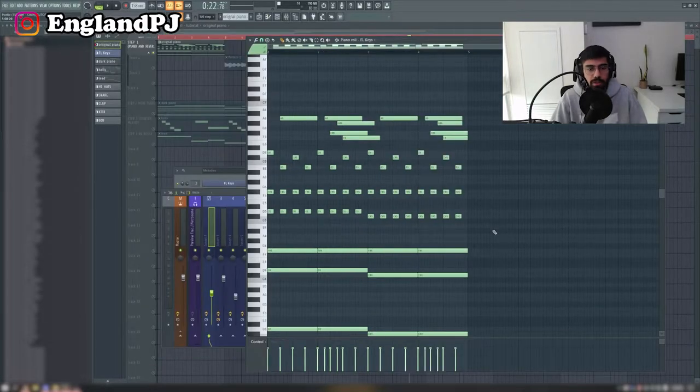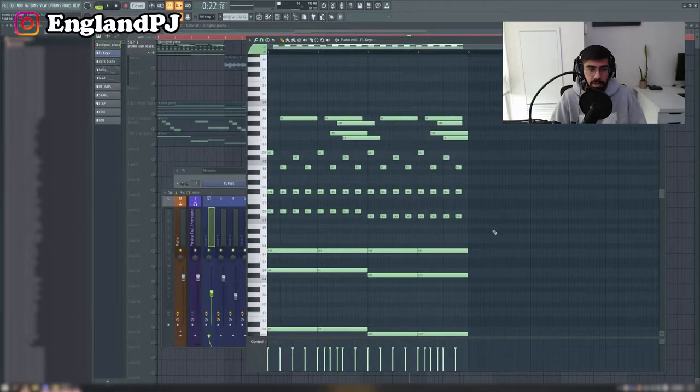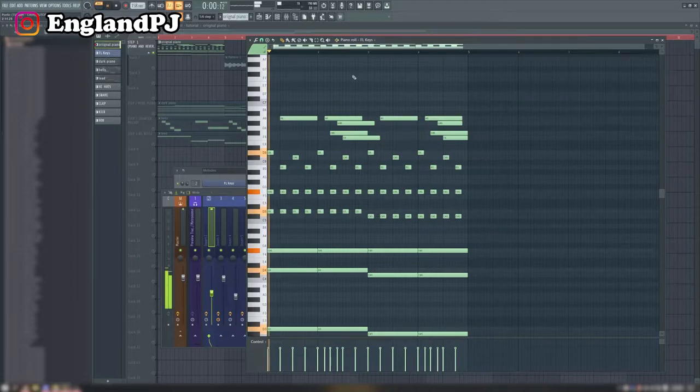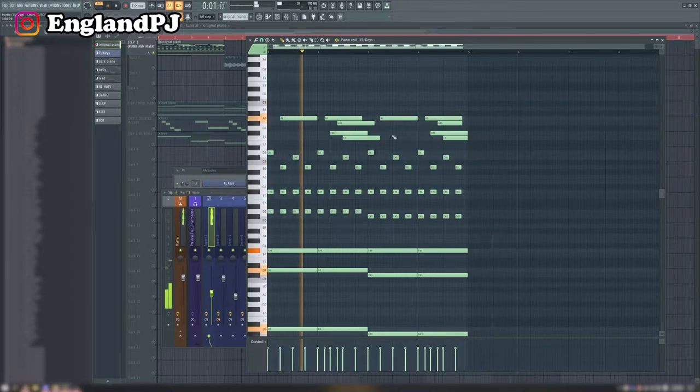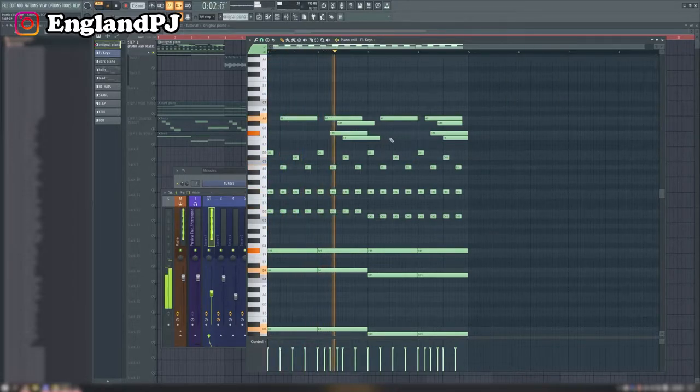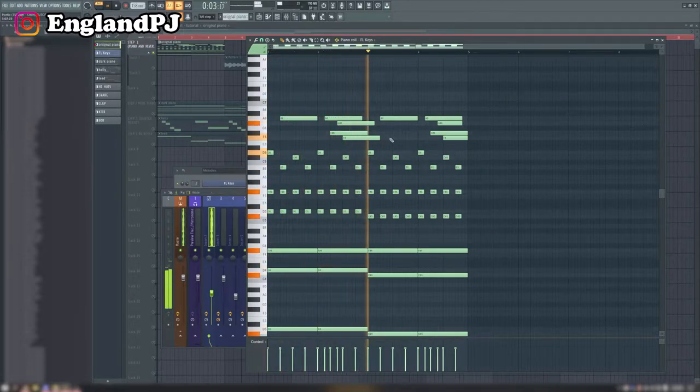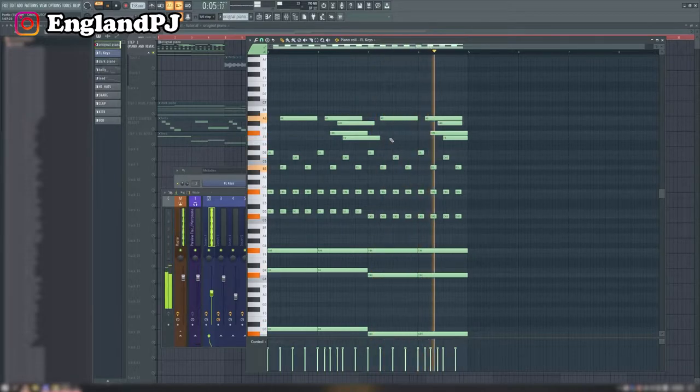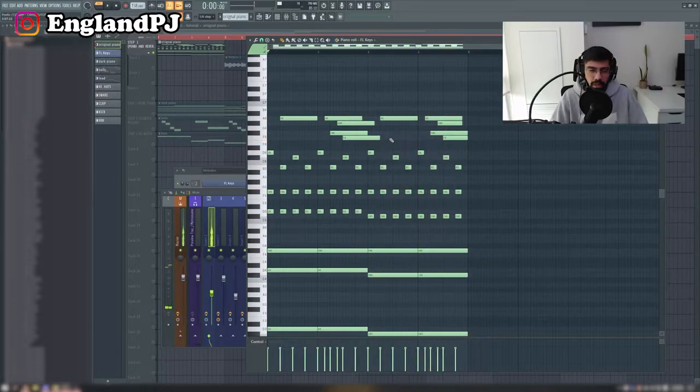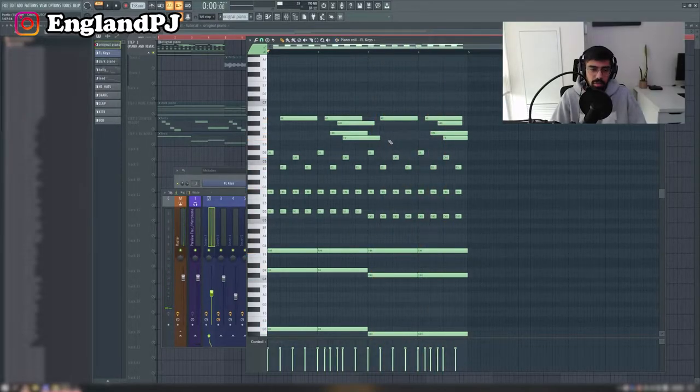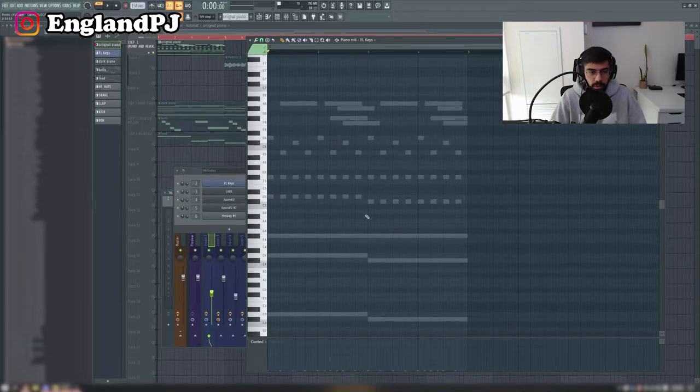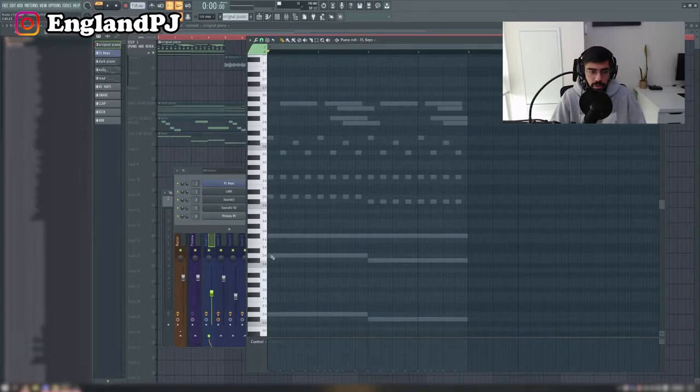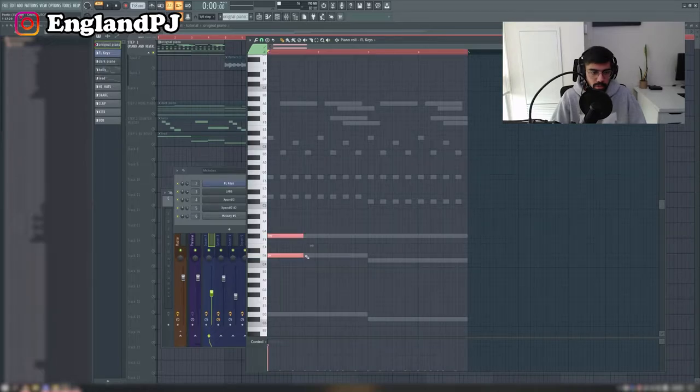Alright, so the first thing I did was I made this piano melody in FL Keys, which is just the stock plugin. It kind of looks complicated but it really isn't, I'll break it down. So I'm leaving the ghost channels on so you can just see what I'm doing here. The first thing I did was I just started with a simple chord - just these two notes here - and I played them out.